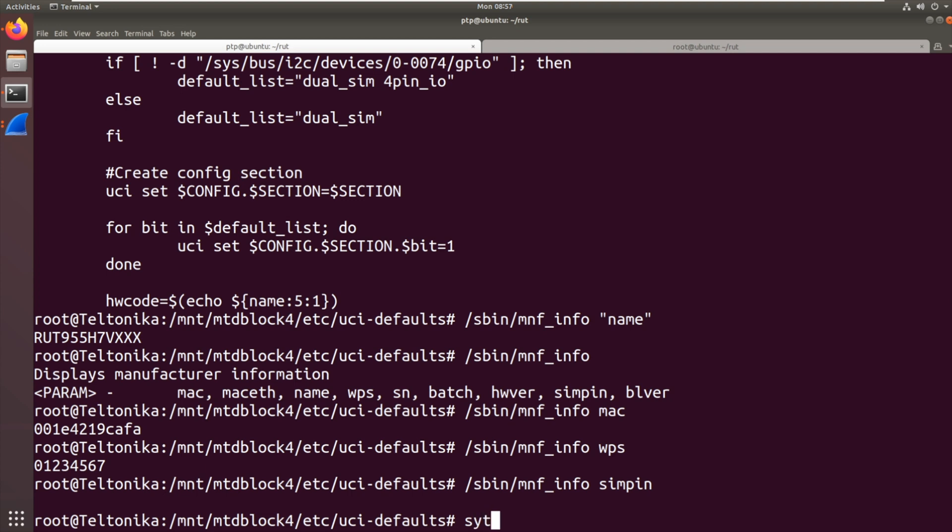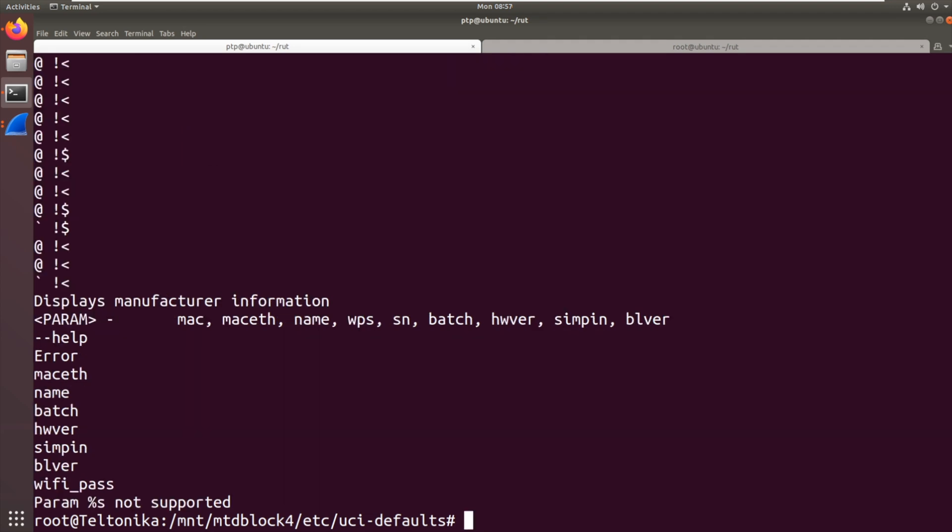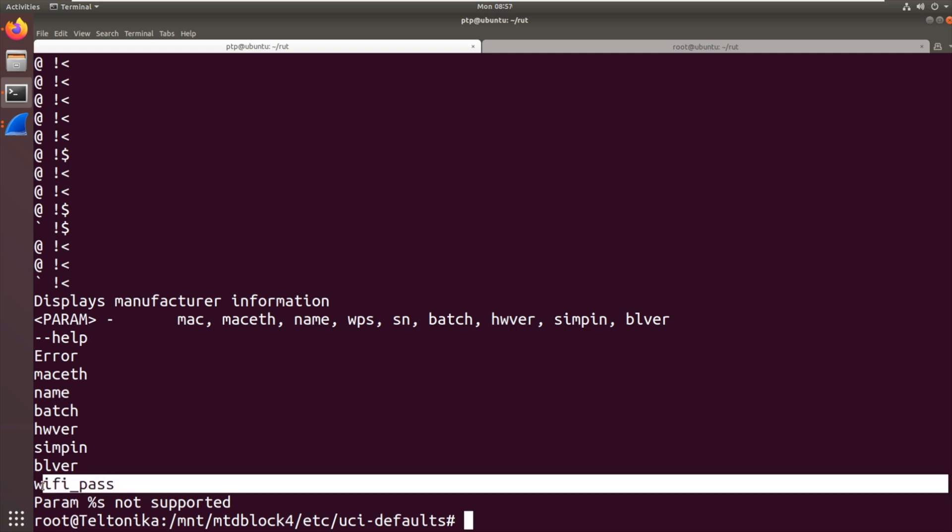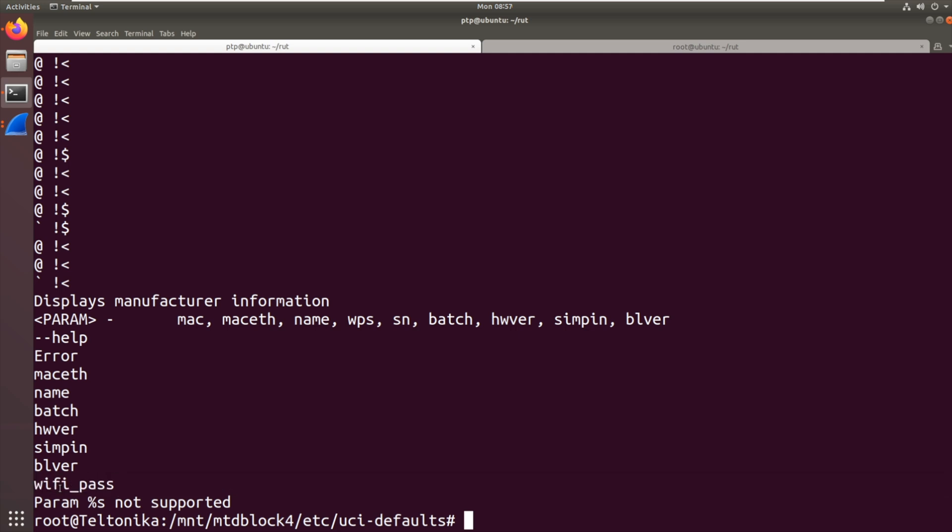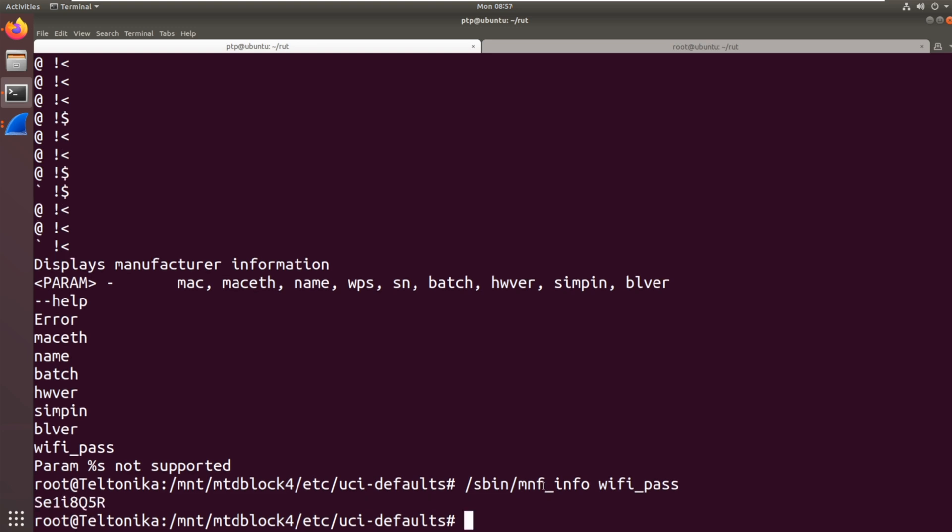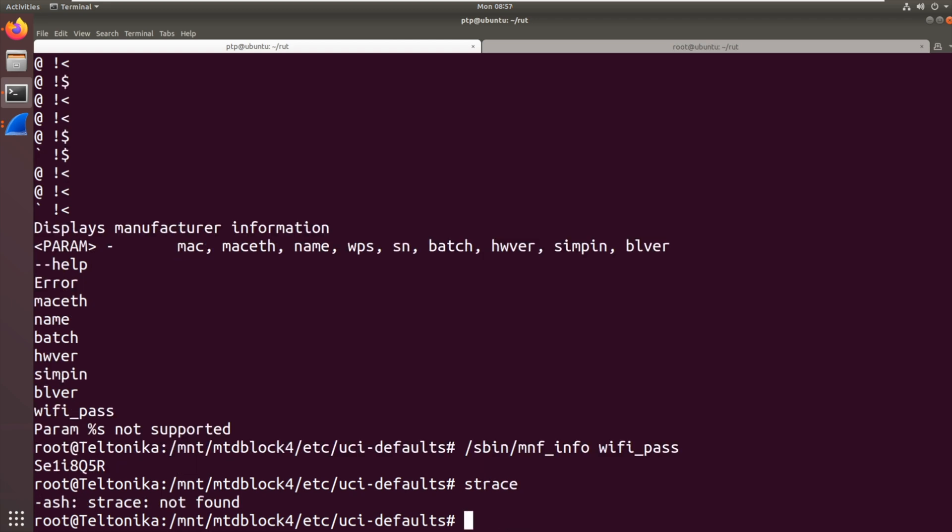Let's just try something. Strings. So remember, I'm running on a limited system at the moment. Strings sbin manufacturer_info. Display to the Manufacturer Info. I kind of thought this would be the case. So when you get help, Mac, Maceth, blah blah blah. But it misses out that secret one at the bottom there, WiFi password. So I reckon if we do manufacturer_info wifi_pass... There we go. So what is manufacturer_info doing to get... We don't have strace.